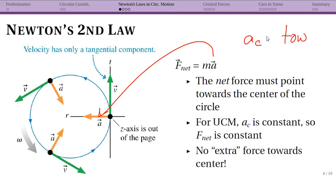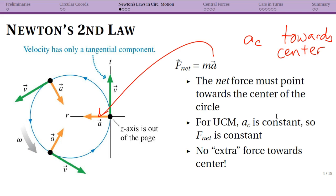The centripetal acceleration is what's necessary for uniform circular motion, which I abbreviate UCM. The centripetal acceleration AC is constant — it depends on the speed of the object and the radius. So if we have UCM where the object is not speeding up or slowing down, the centripetal acceleration is constant, meaning constant in magnitude and direction. Using the RTZ coordinate system, it is always towards the center.